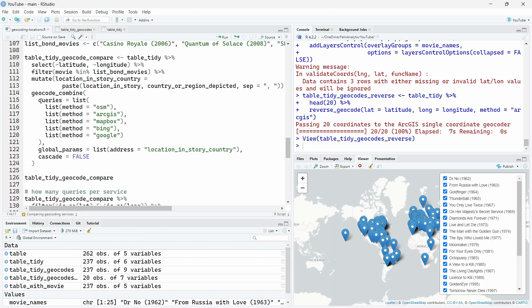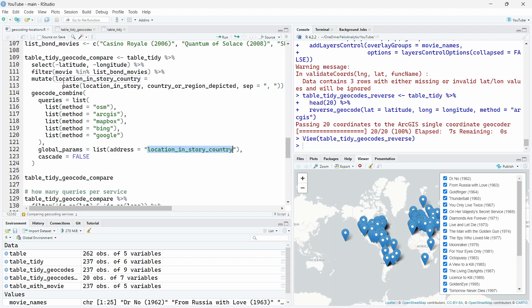And now we will use this geocode underscore combine function from the tidy geocoder R package. And we can here, using the queries argument, put a list of the different methods. So here I selected OpenStreetMap, ArcGIS, MapBox, Bing and Google Maps. The global parameters argument over here, within the list allows us to choose the column or variable in which we will try to get the location. So here it's called location in story country.